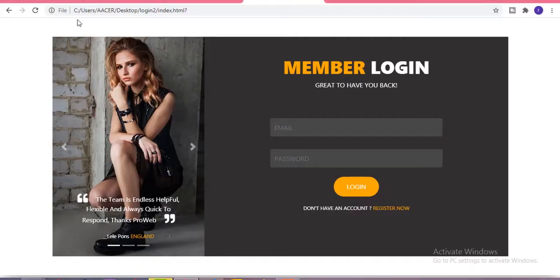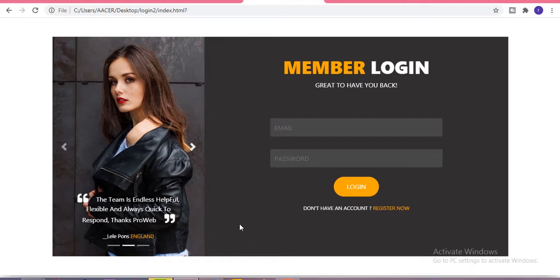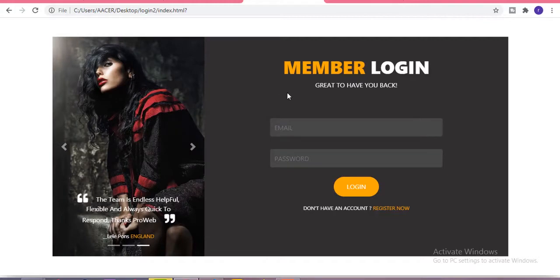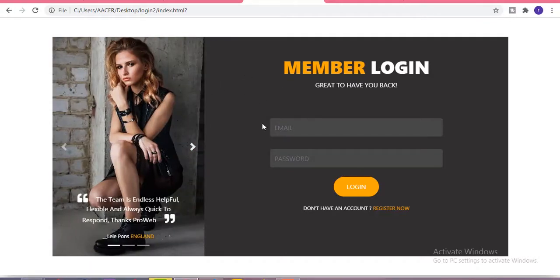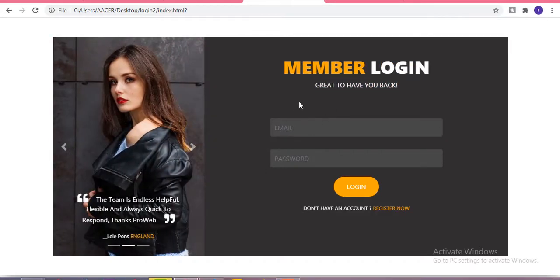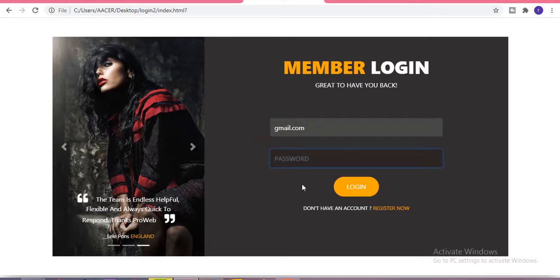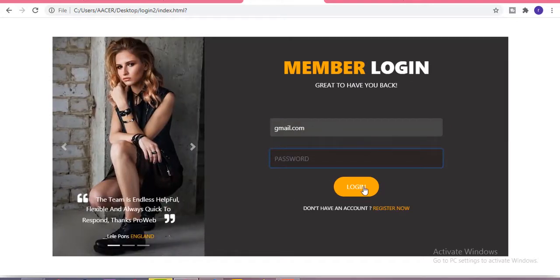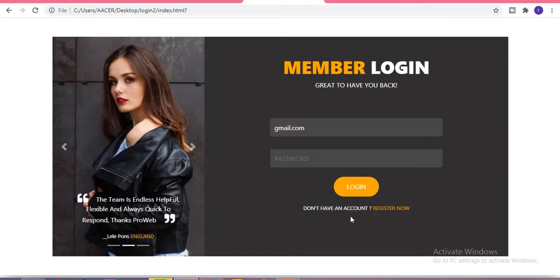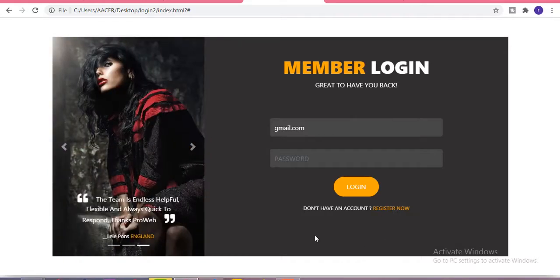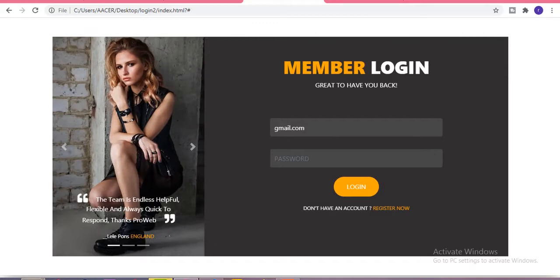Hi guys, welcome to my channel. Today in this video I'm going to show you how you can make a beautiful responsive login form in just simple HTML and CSS using some Bootstrap classes. On the left side we have a Bootstrap slider with heart images of a girl, and on the right side we have a member login heading, a paragraph, two input sections for email and password, a login button, and a register link. This login form is completely responsive.